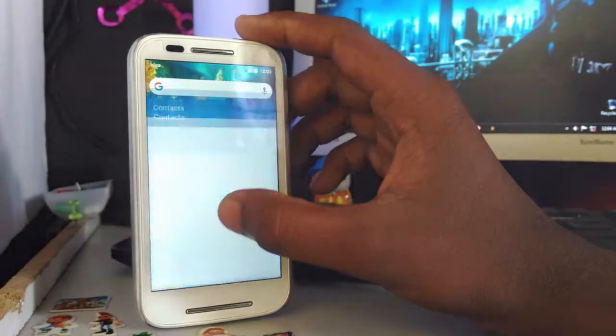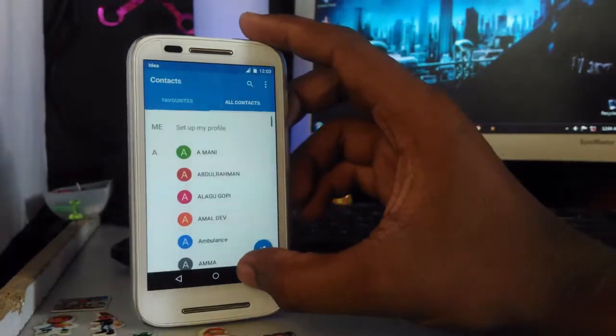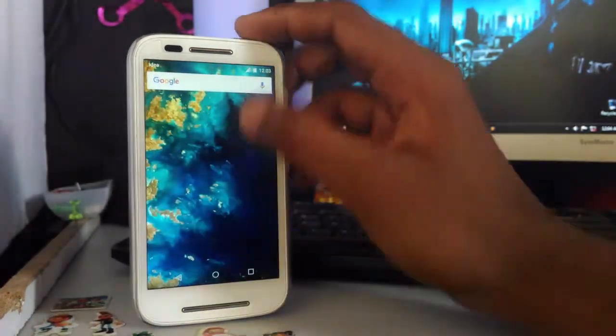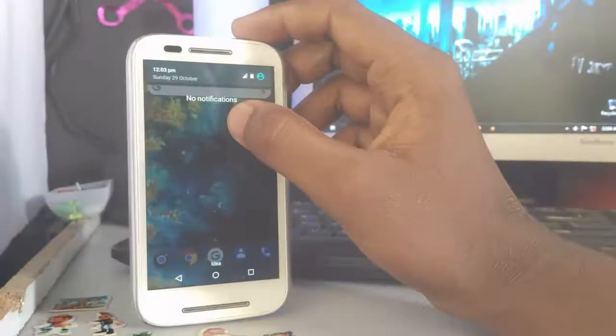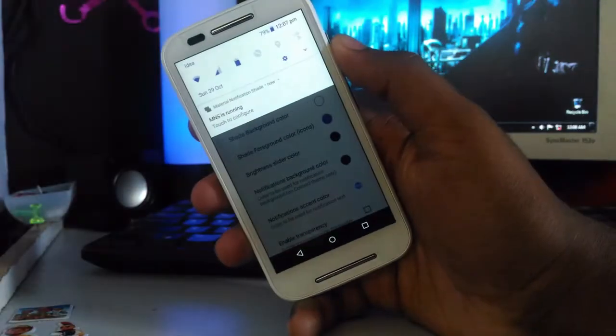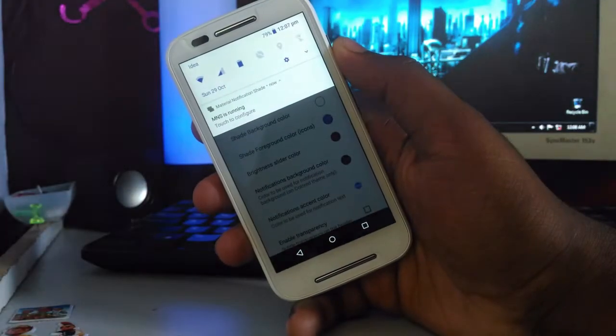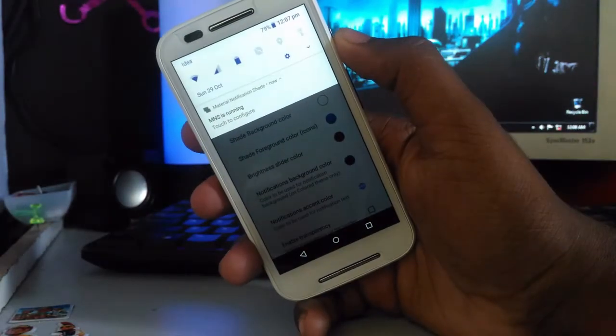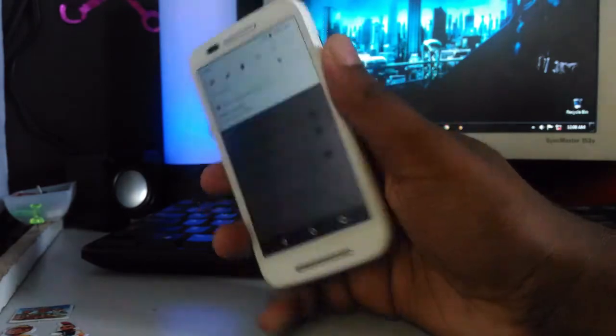This method works on versions which are more than 4.4. I tried this on KitKat, but it doesn't work on that. From Lollipop only, it's working.